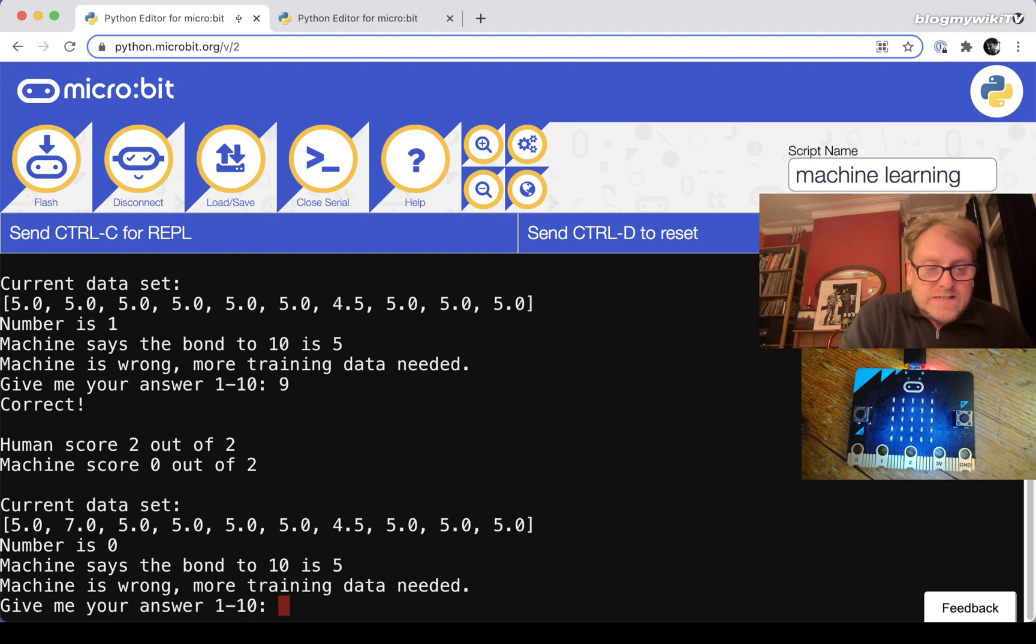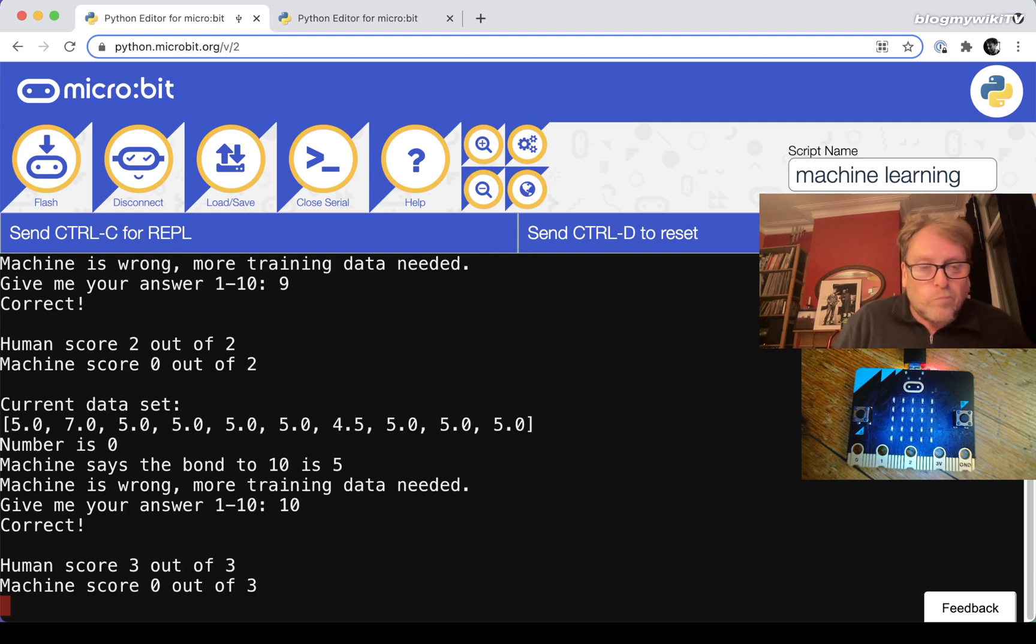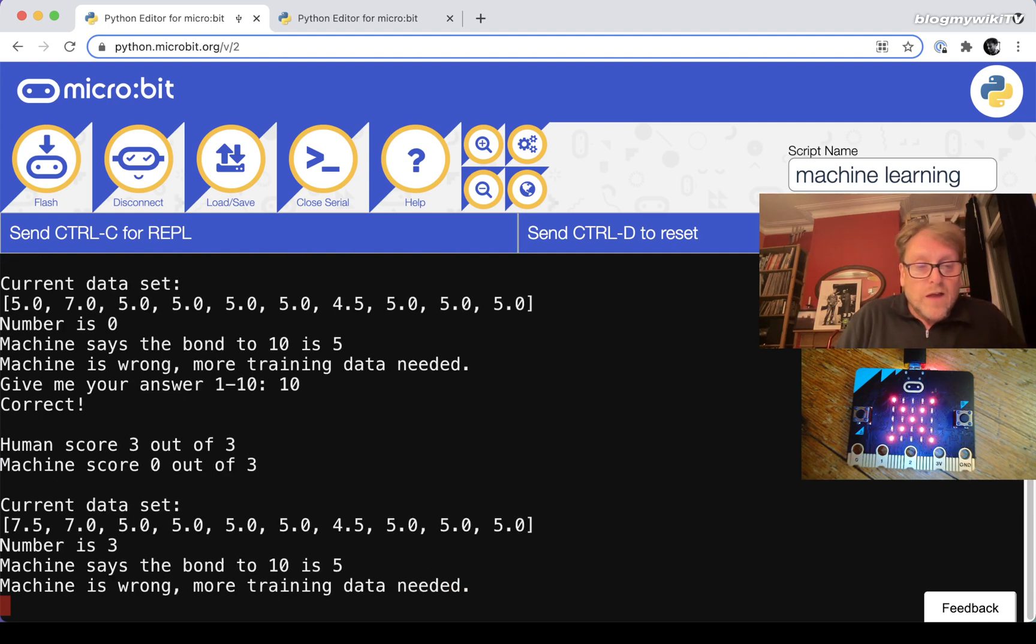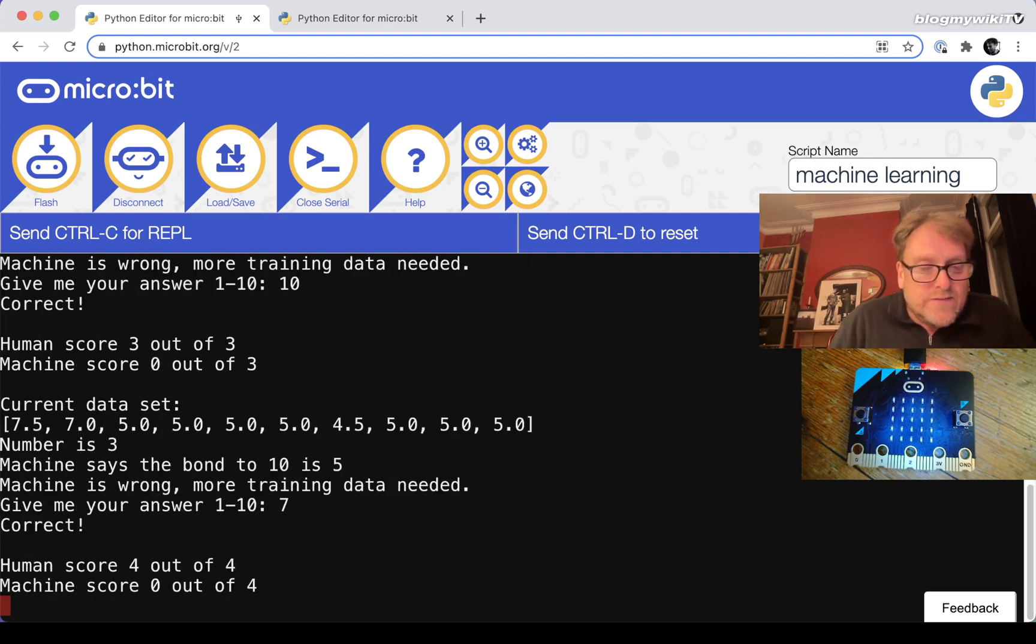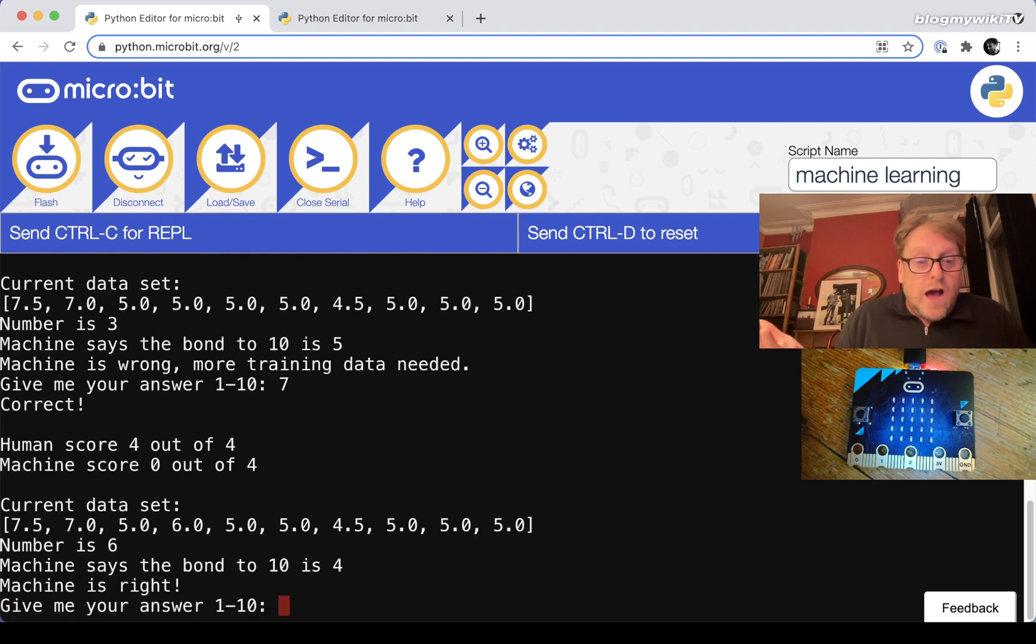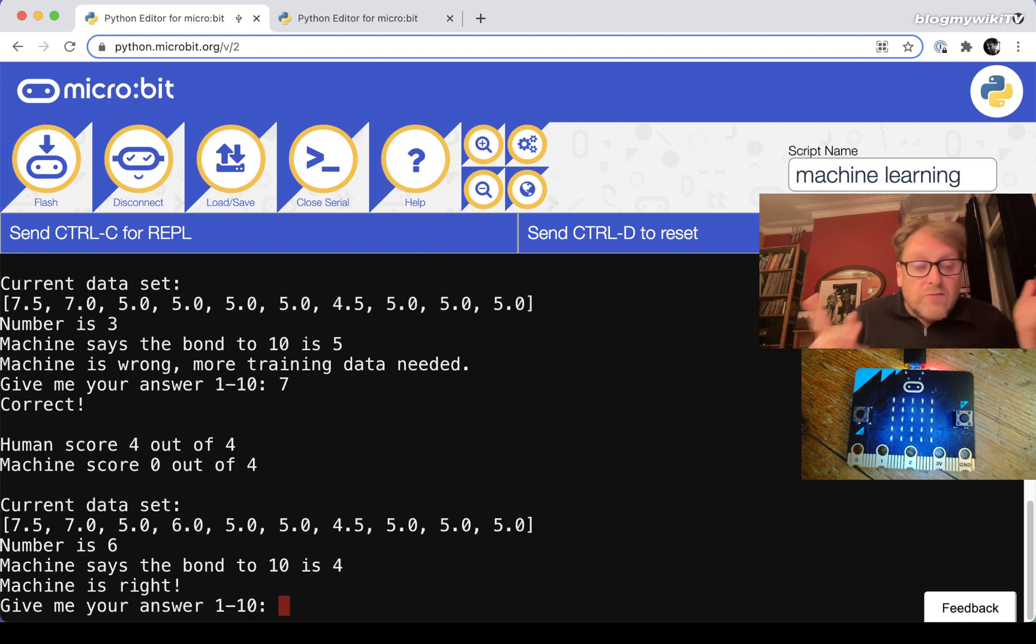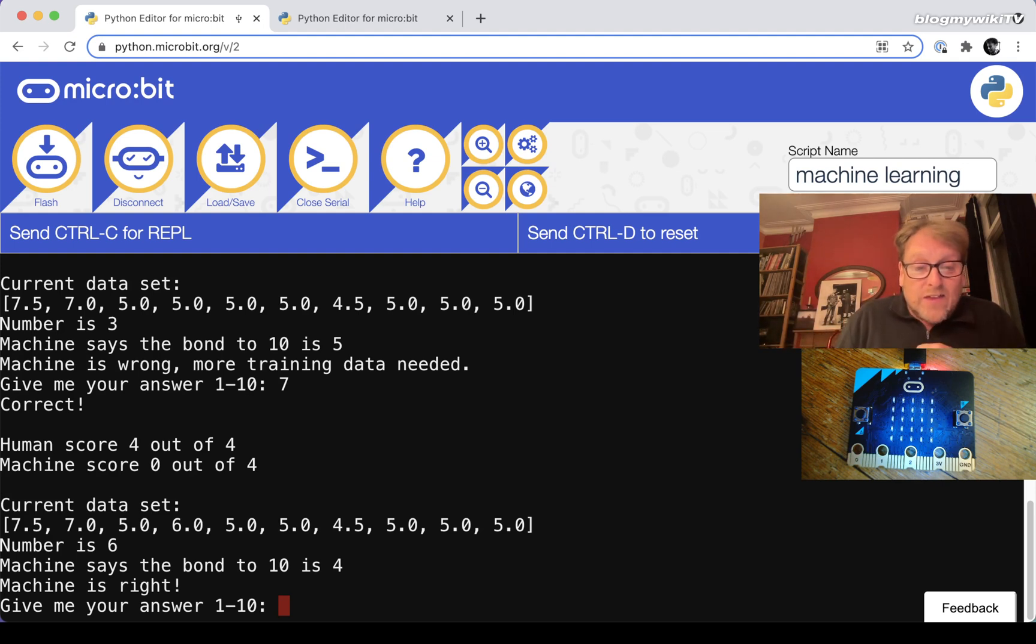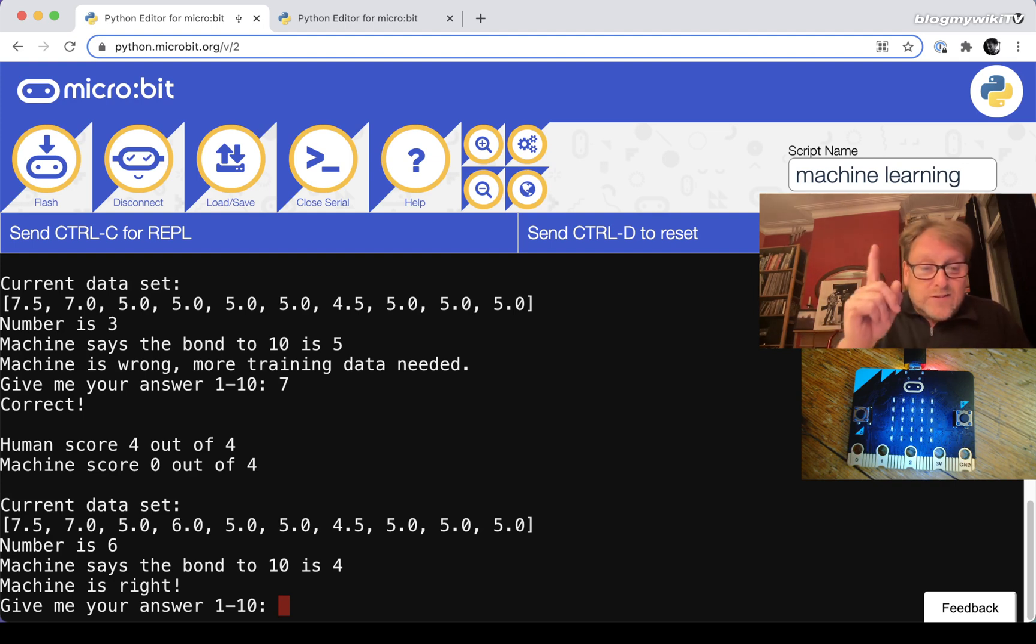Let's carry on, give it some more correct answers and see if that training set of data improves. Number is zero this time, so 10 is the number bond to get to 10. Next number is three, so I think we need seven. You can see I'm beating the machine hands down here. Except the machine has already learned one of its number bonds - the random number was six and it's already got the correct answer. So that's quite impressive.